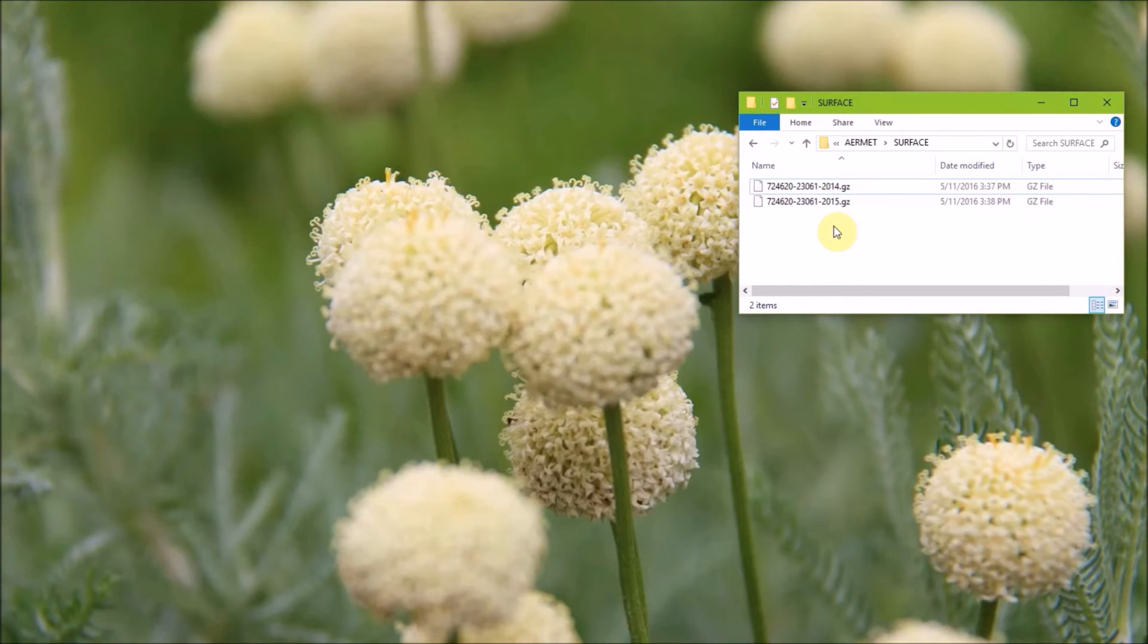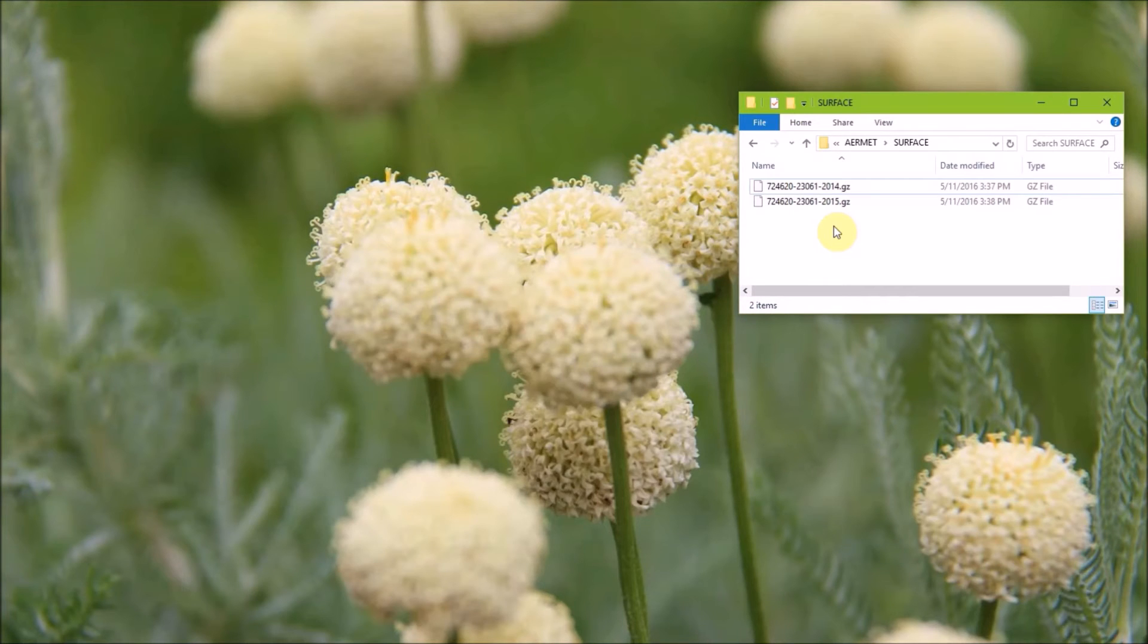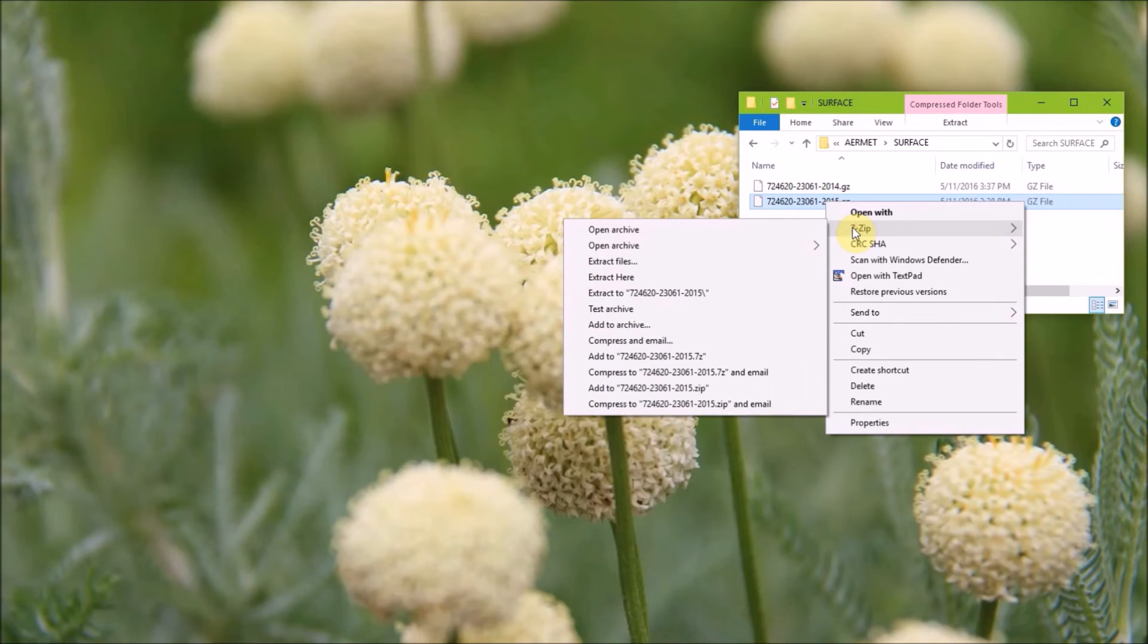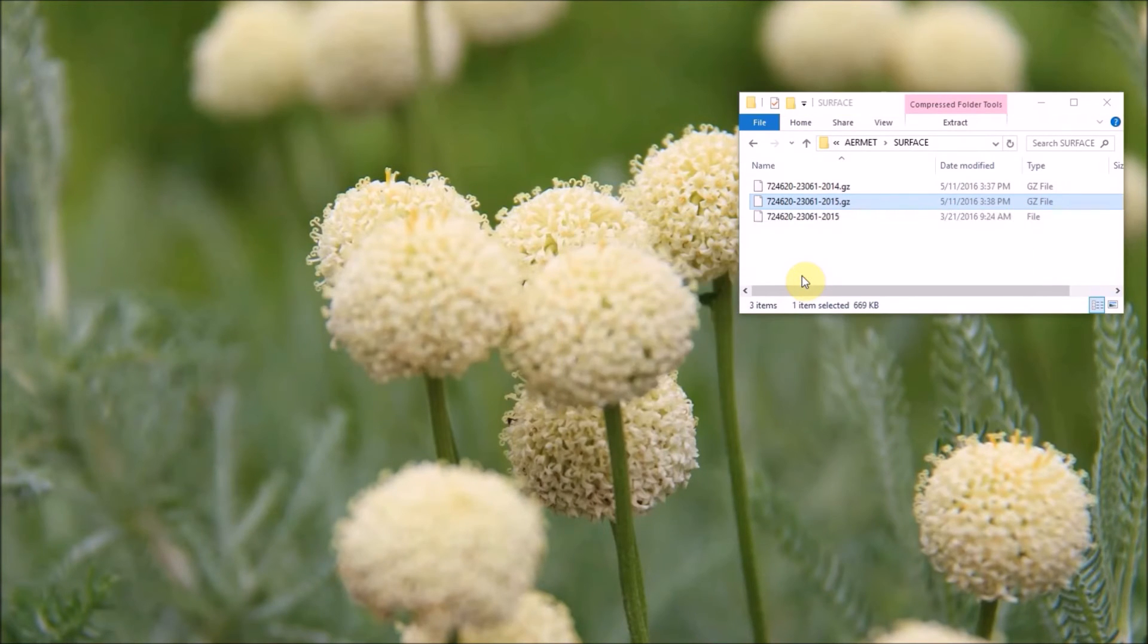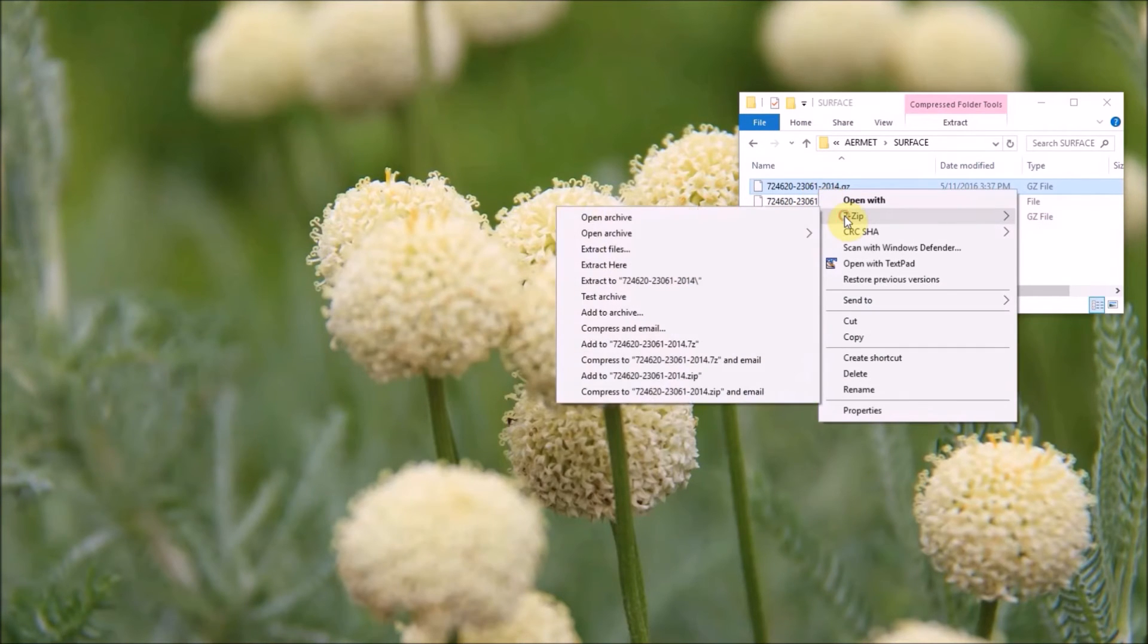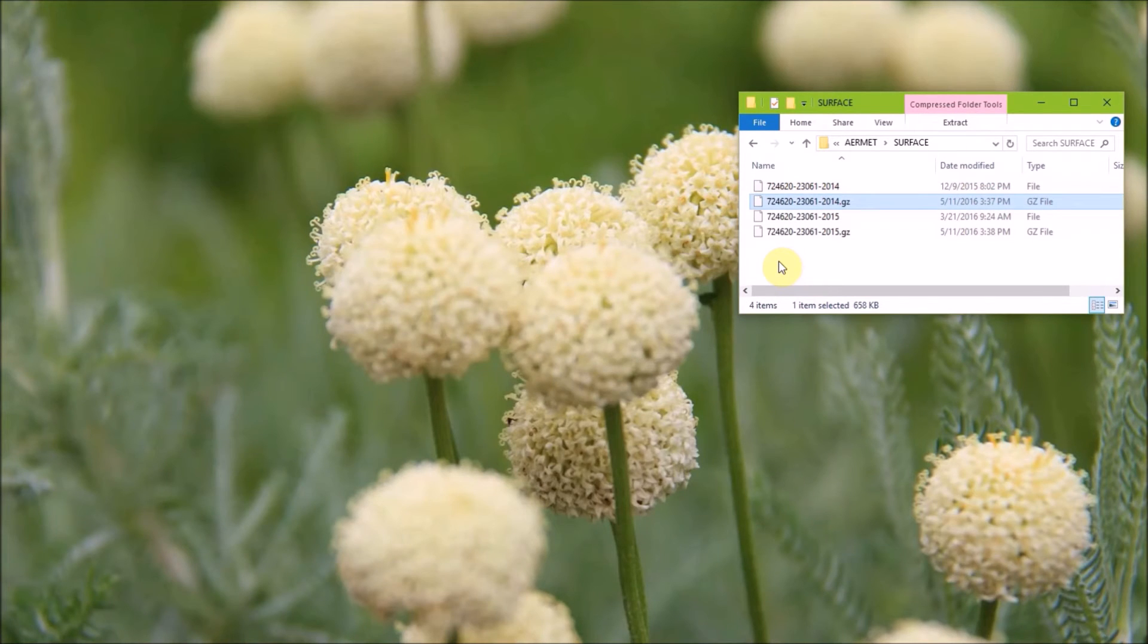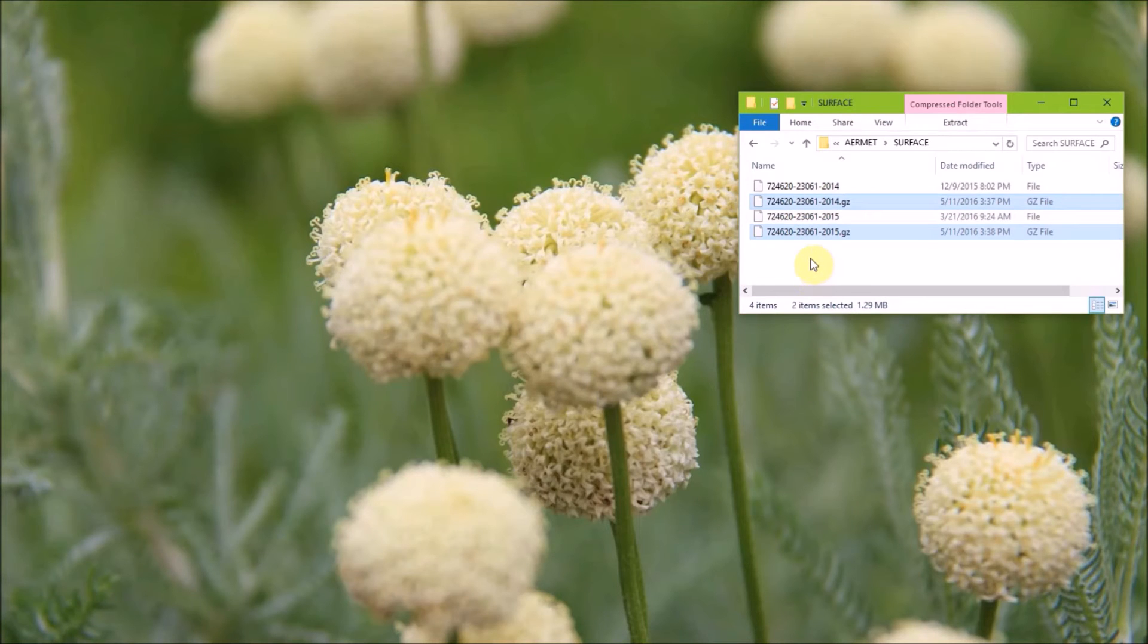And so the built-in program with Windows can't unzip this file, so you will need to have a third-party program that can do that. I downloaded 7zip, which is a free program, and it is able to unzip these files. So I'm going to right click on a file, and go to the 7zip option, and go to extract here. And I'll do that for the 2014 data. Now that we've unzipped the data, you can delete the .gz files.